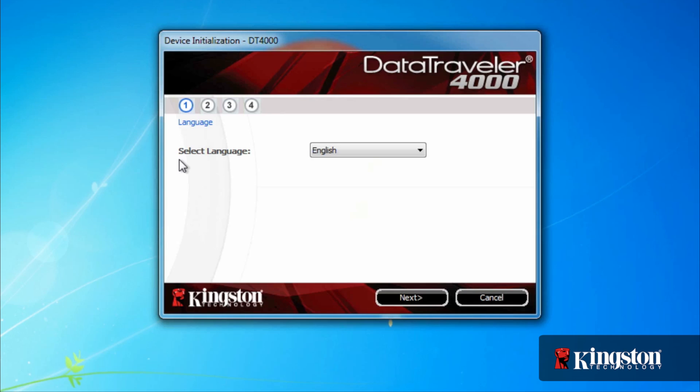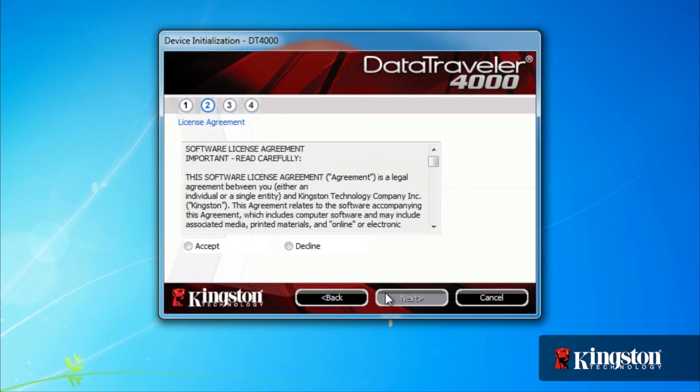But from here on, the setup is the same. Select your language, read and accept the license agreement,